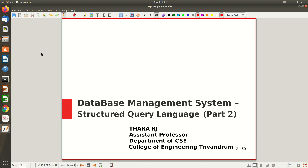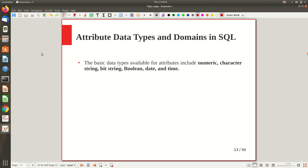Hi all, welcome to the second part of the video lecture on Structured Query Language. In the first part we mainly discussed the CREATE statement — CREATE TABLE, CREATE SCHEMA, that kind of things. Now let's explore more about the data types and domains of SQL language in this video.